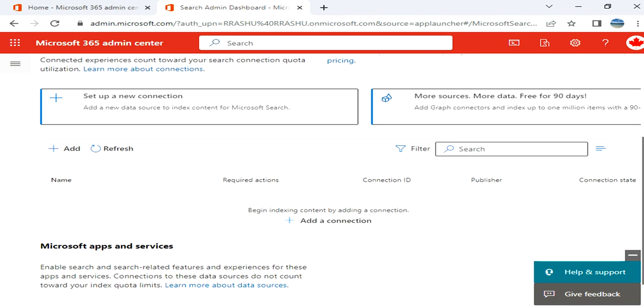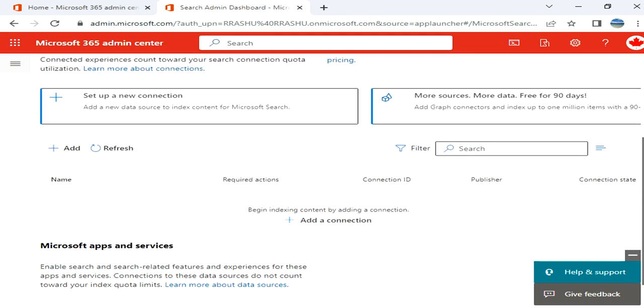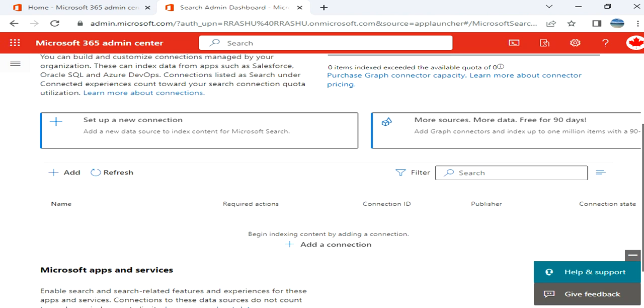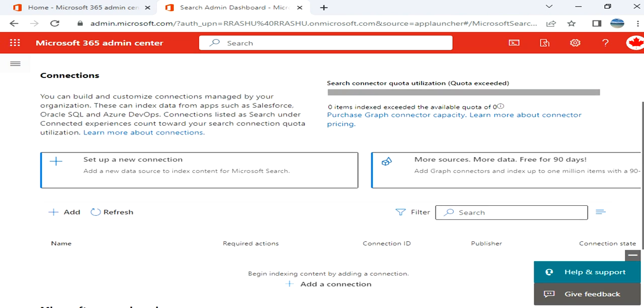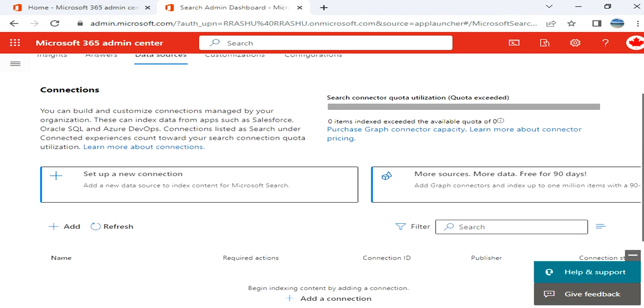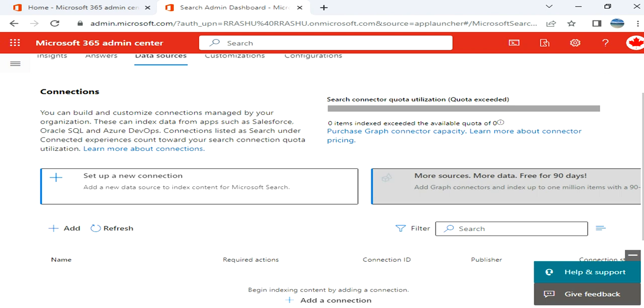So here we can add external data source to be indexed by search. Salesforce, Oracle, Azure DevOps, you can connect them from here.